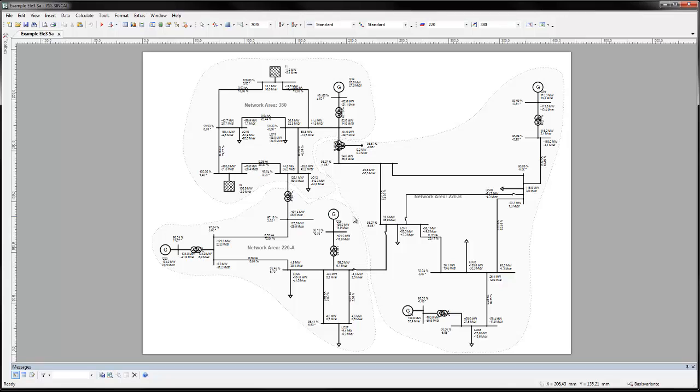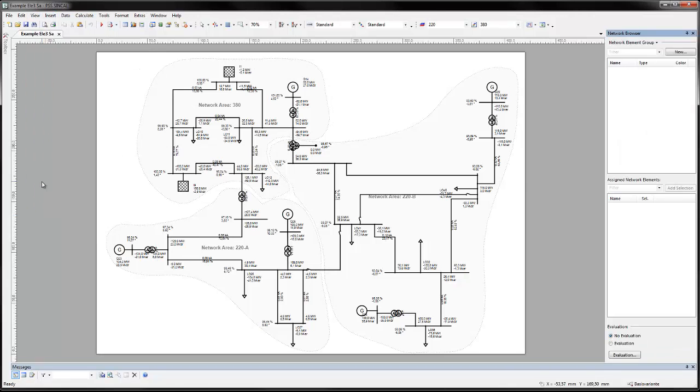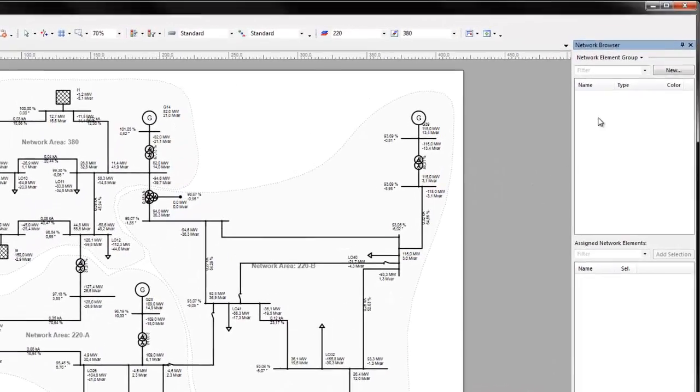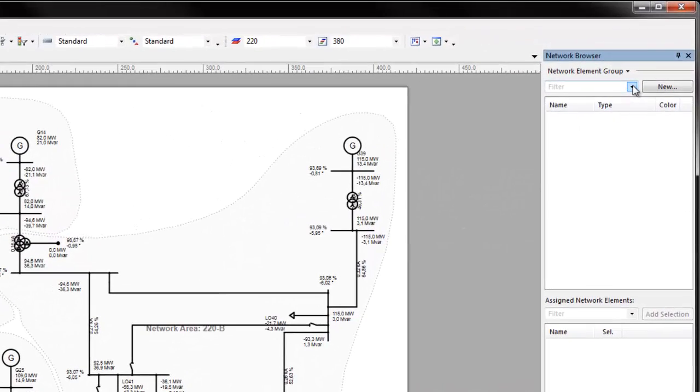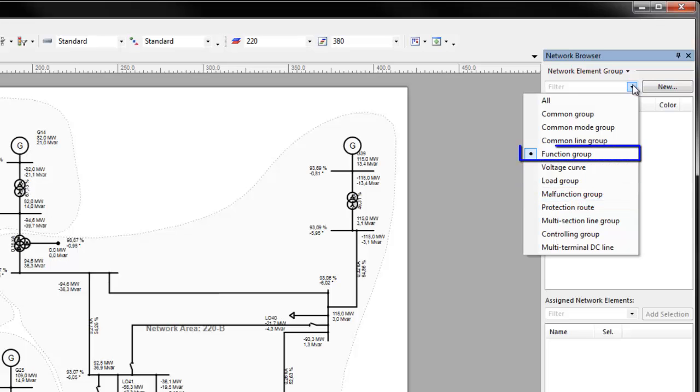Elements can be considered individually or defined as belonging to groups that malfunction together or function together. These are network element groups of the type malfunction or function.